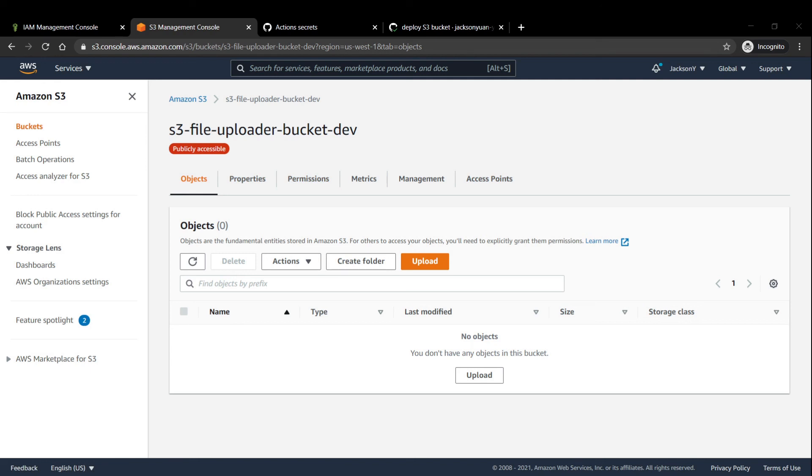And in part two, we'll be setting up the actual API using API gateway, as well as writing up the Lambda function, which ultimately helps process and upload the files to our S3 bucket.